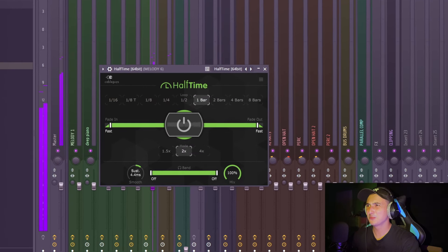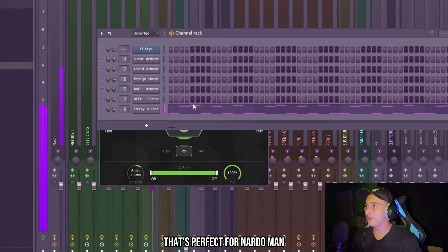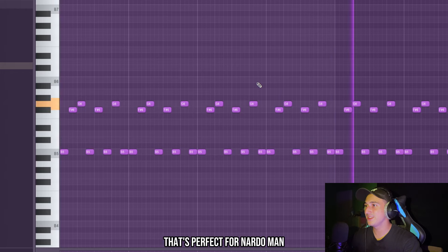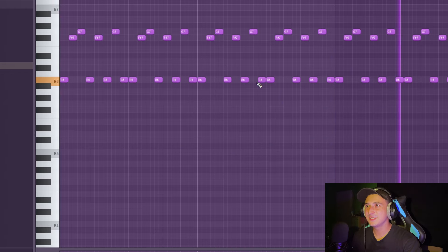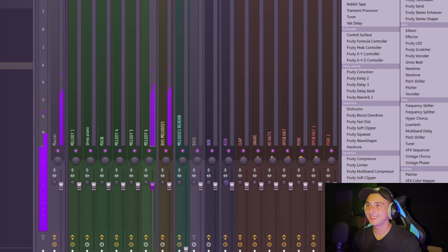So let's add an EQ. Okay, yeah, let's try to add half time on this, maybe.